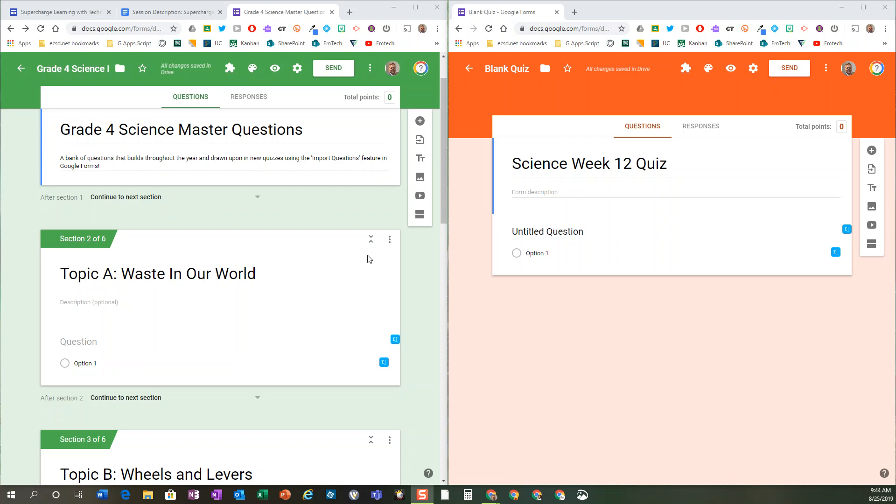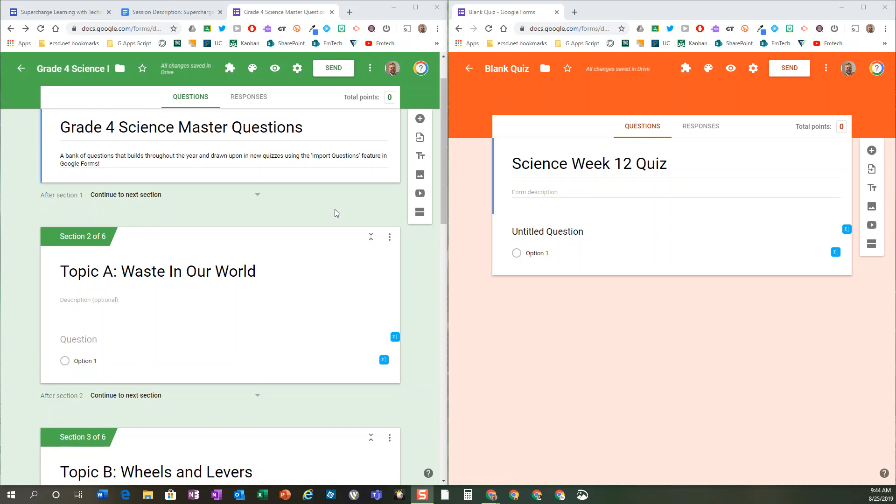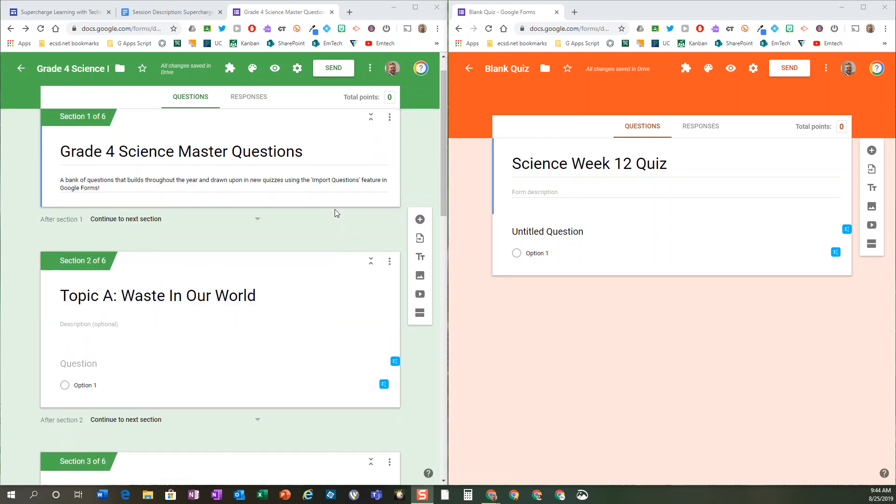Google Forms quiz is a really great tool not only for retrieval practice but for spaced practice and interleaving, which you will learn about on this site as well as those awesome books I've referred to.